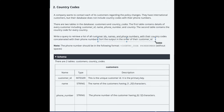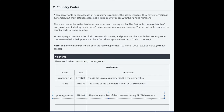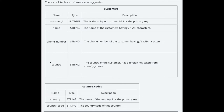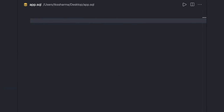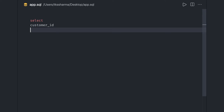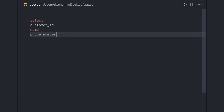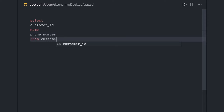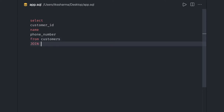Looking at the tables, the phone number should be concatenated with the country code. There are two tables with a foreign key relationship. We start writing: SELECT customer_id, name, phone_number FROM customers, then JOIN with country_codes.